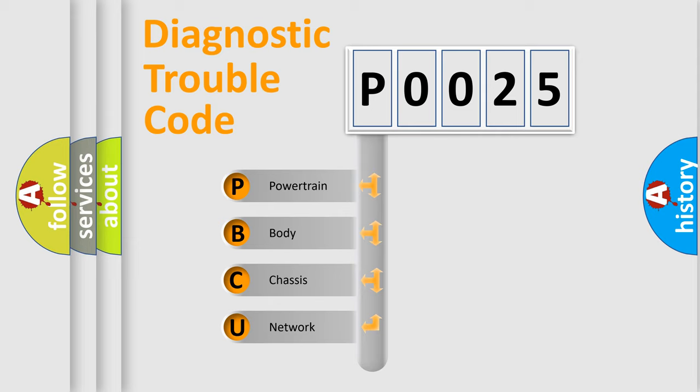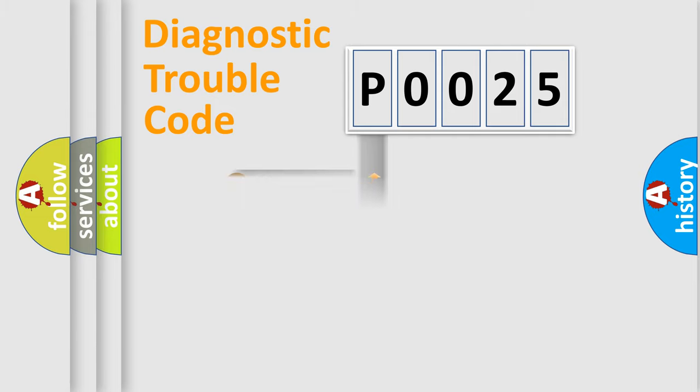We divide the electric system of automobile into four basic units: Powertrain, Body, Chassis, and Network.